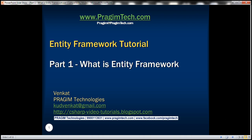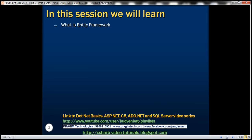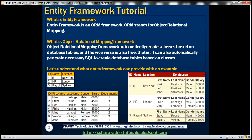Welcome to Presume Technologies. I am Venkat. This is part one of the Entity Framework Tutorial. In this video, we'll discuss what is Entity Framework.